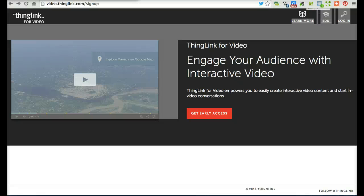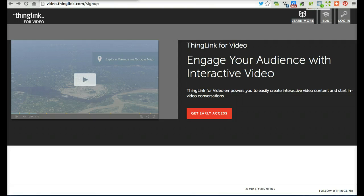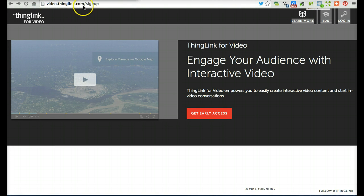Hello. This tutorial is designed to teach you how to use ThingLink for video. To get started, go to video.thinglink.com/signup.